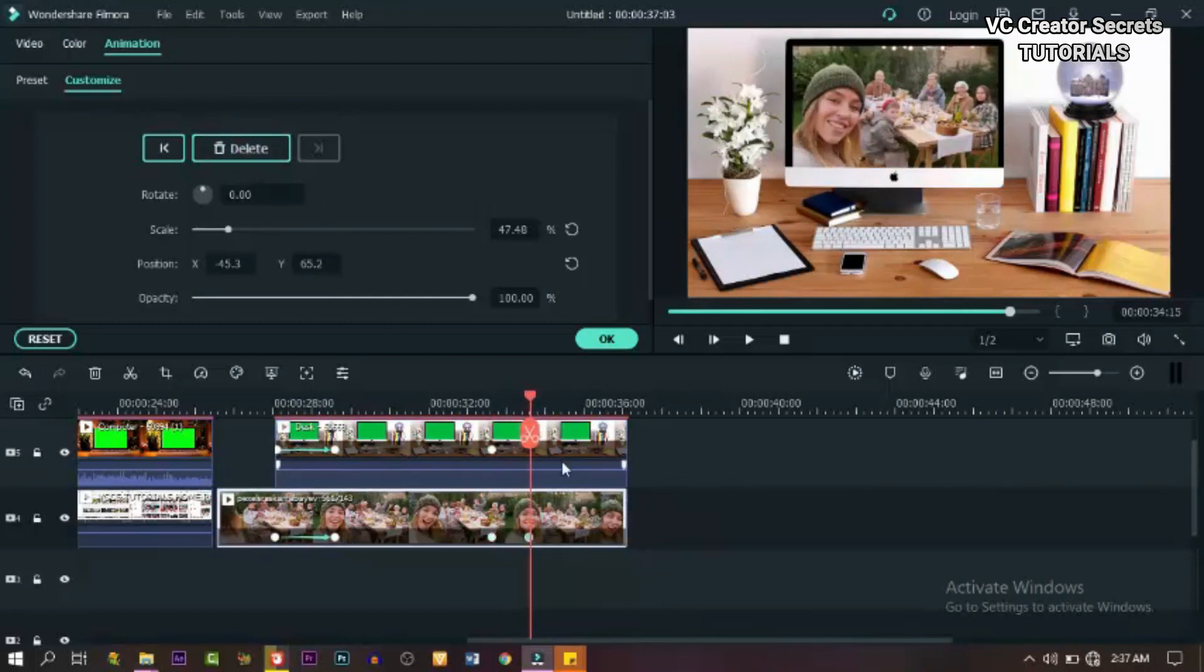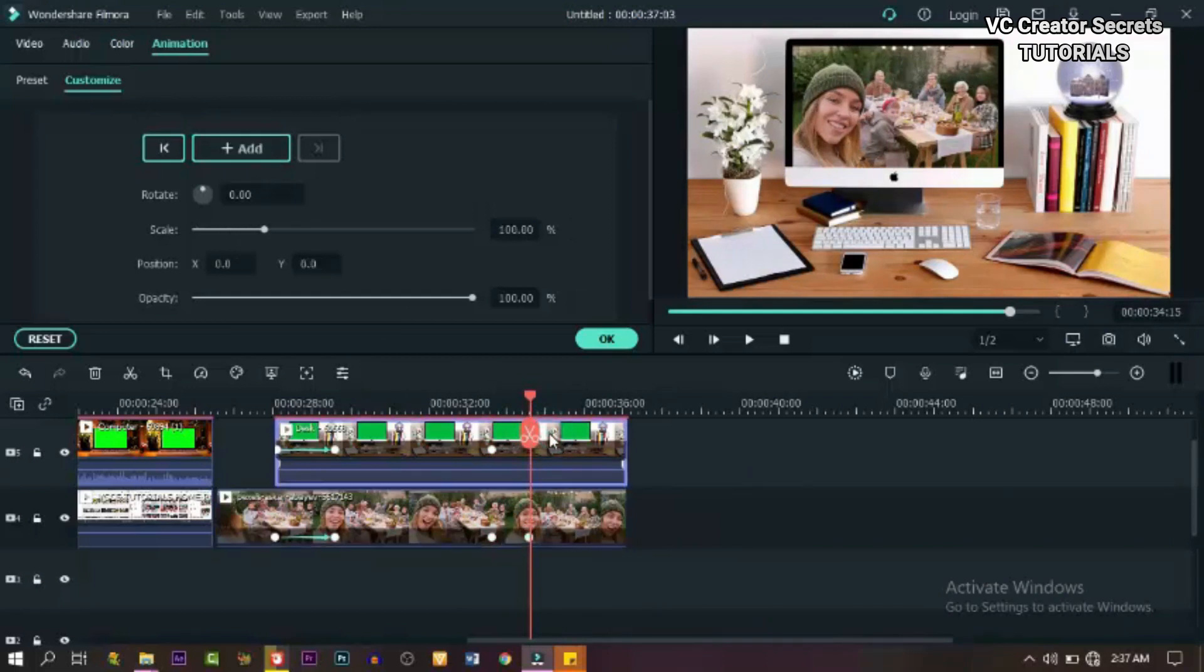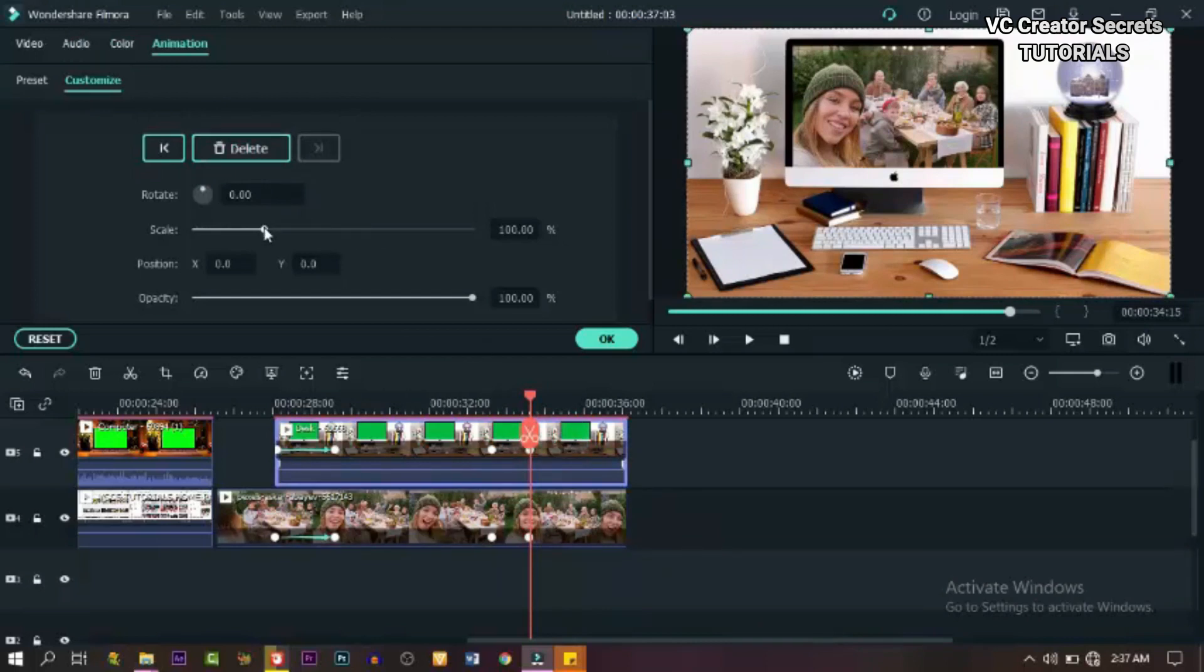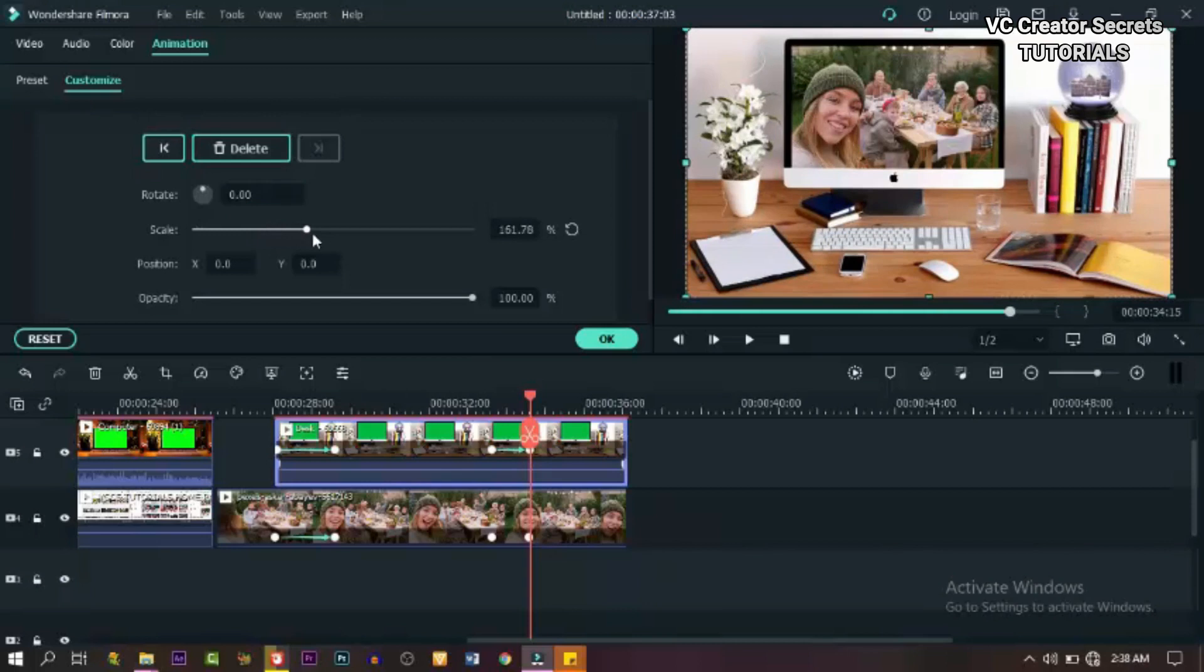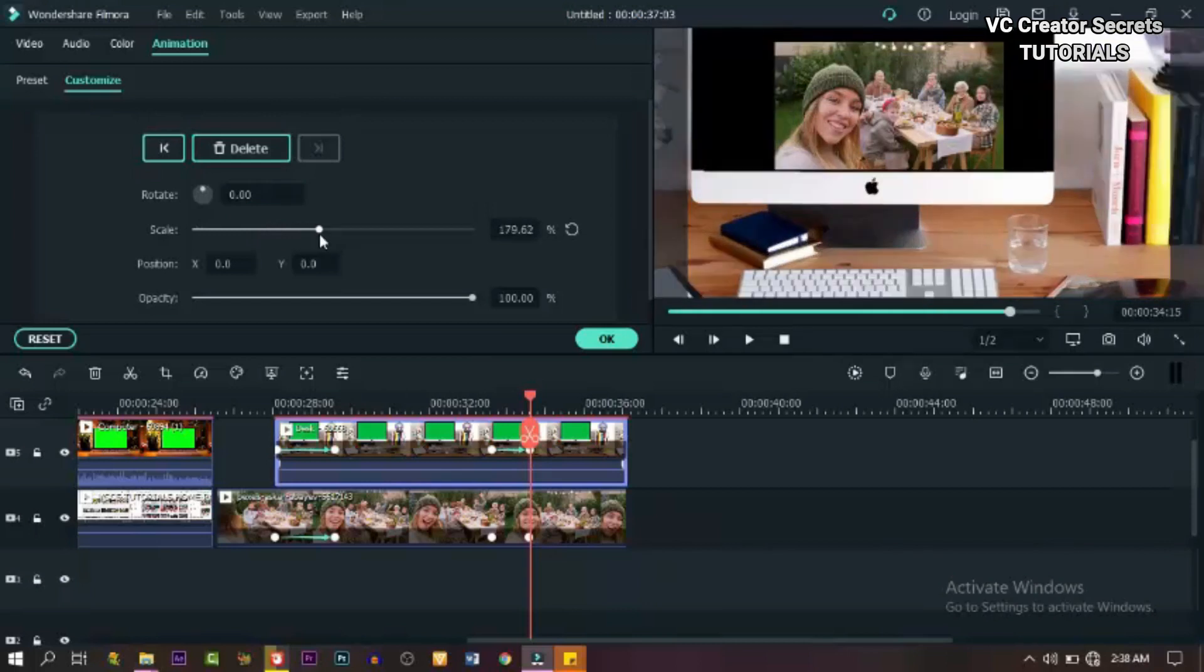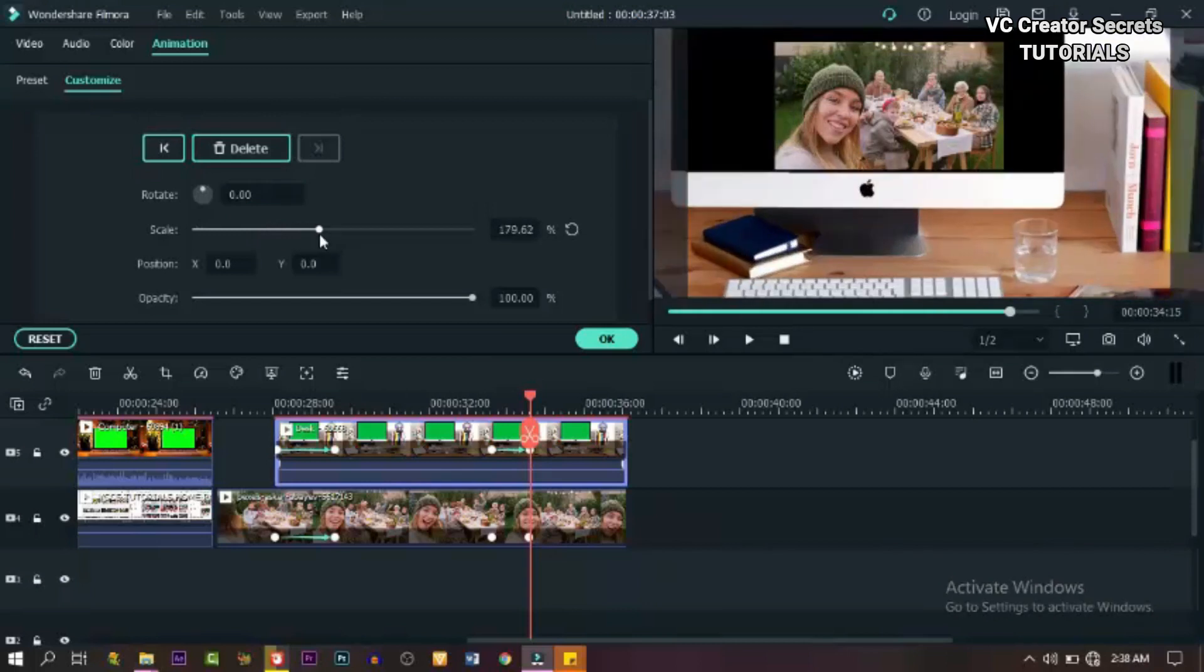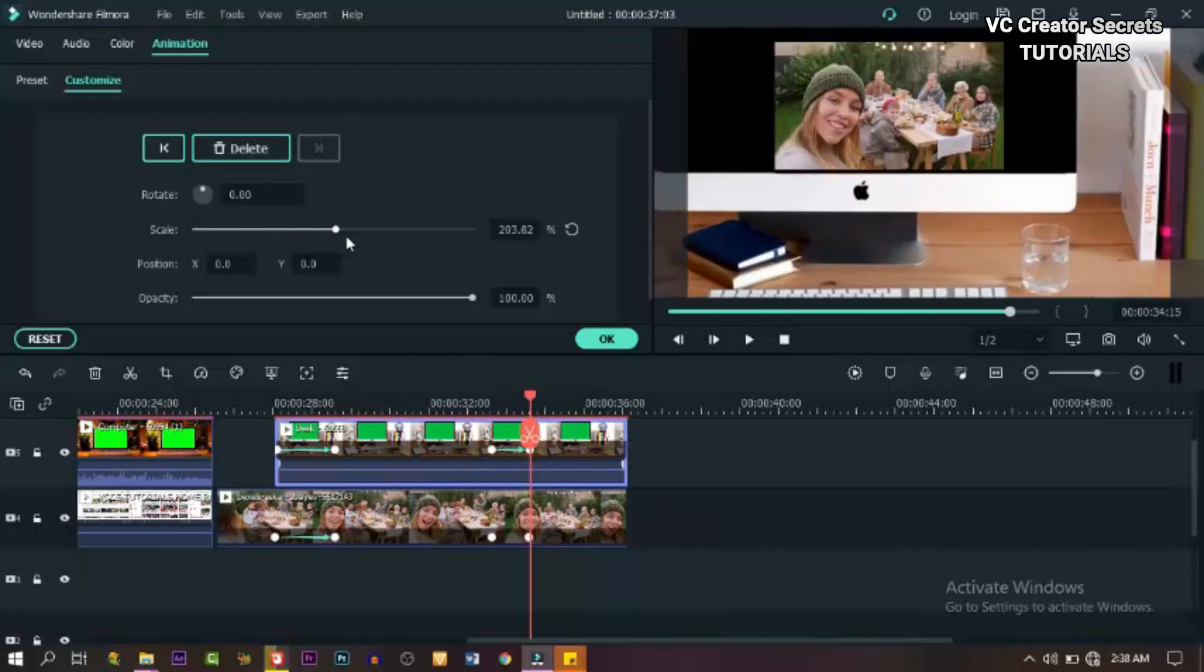And move the playhead forward one second and add a keyframe to the video. And also add a keyframe to the green screen footage. Now let's expand the green screen. Expand it and get it out of the frame.